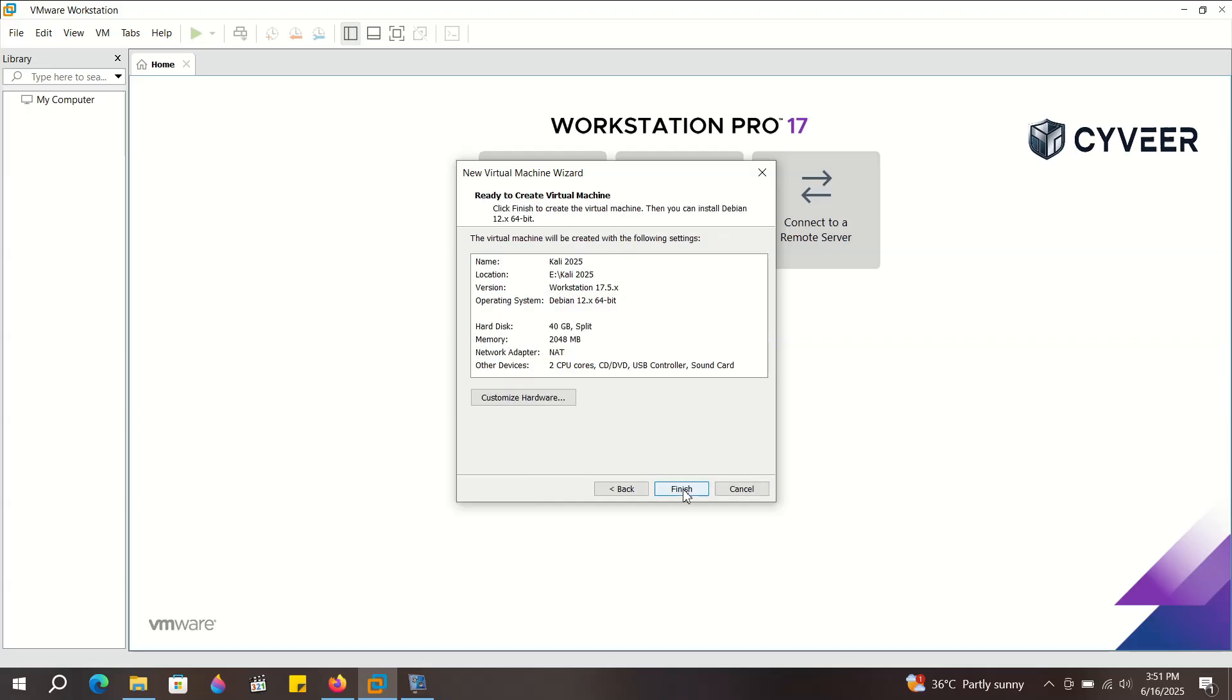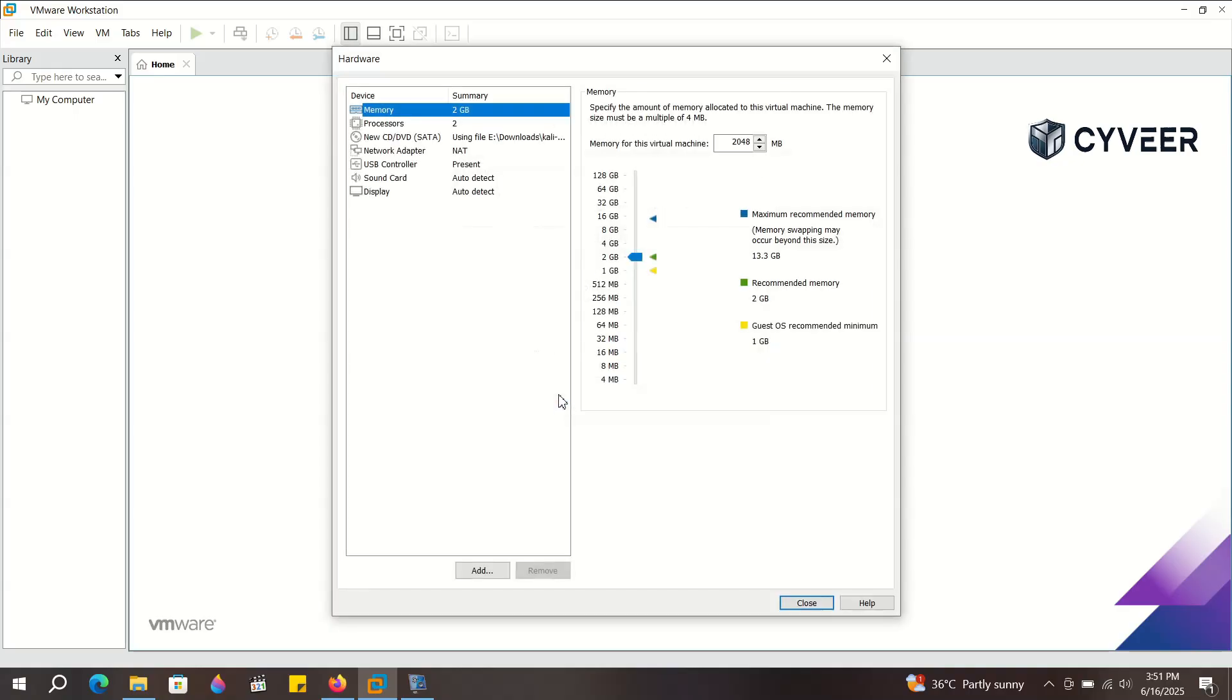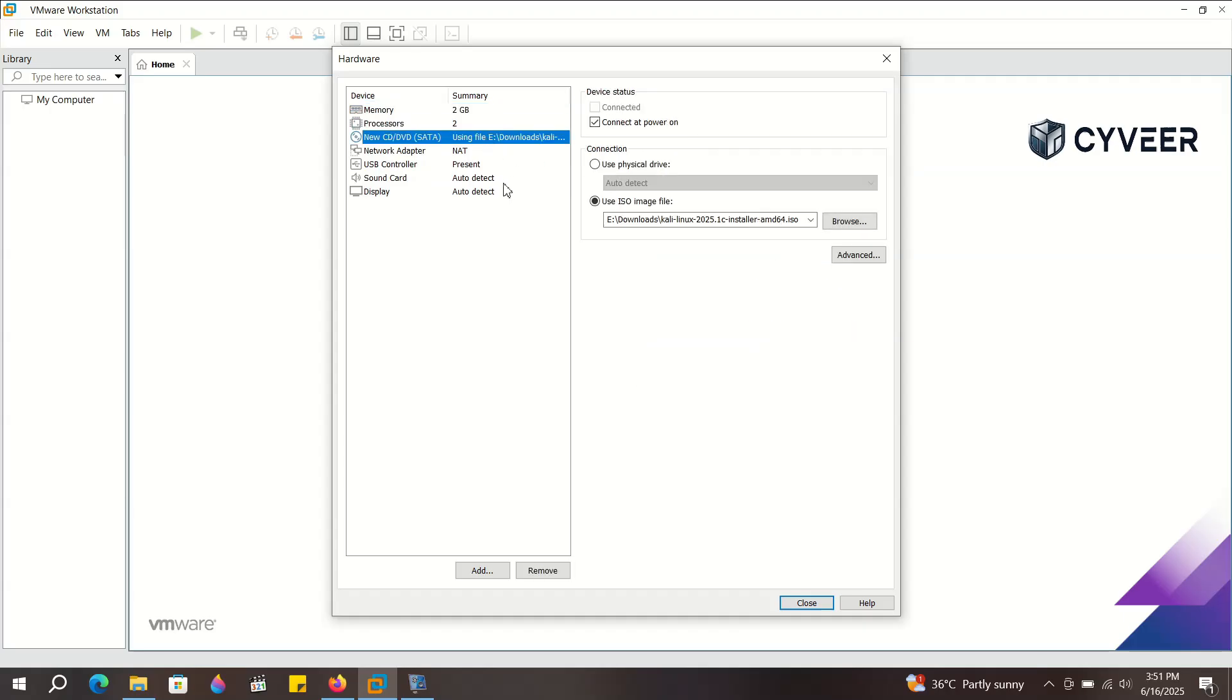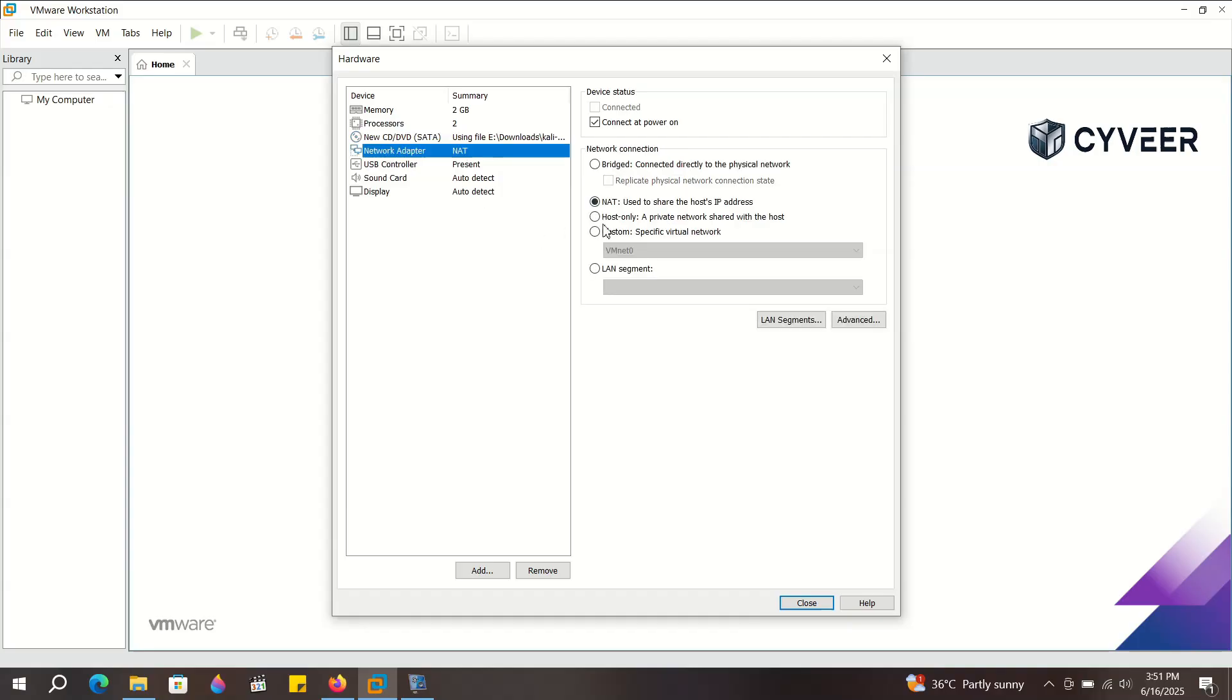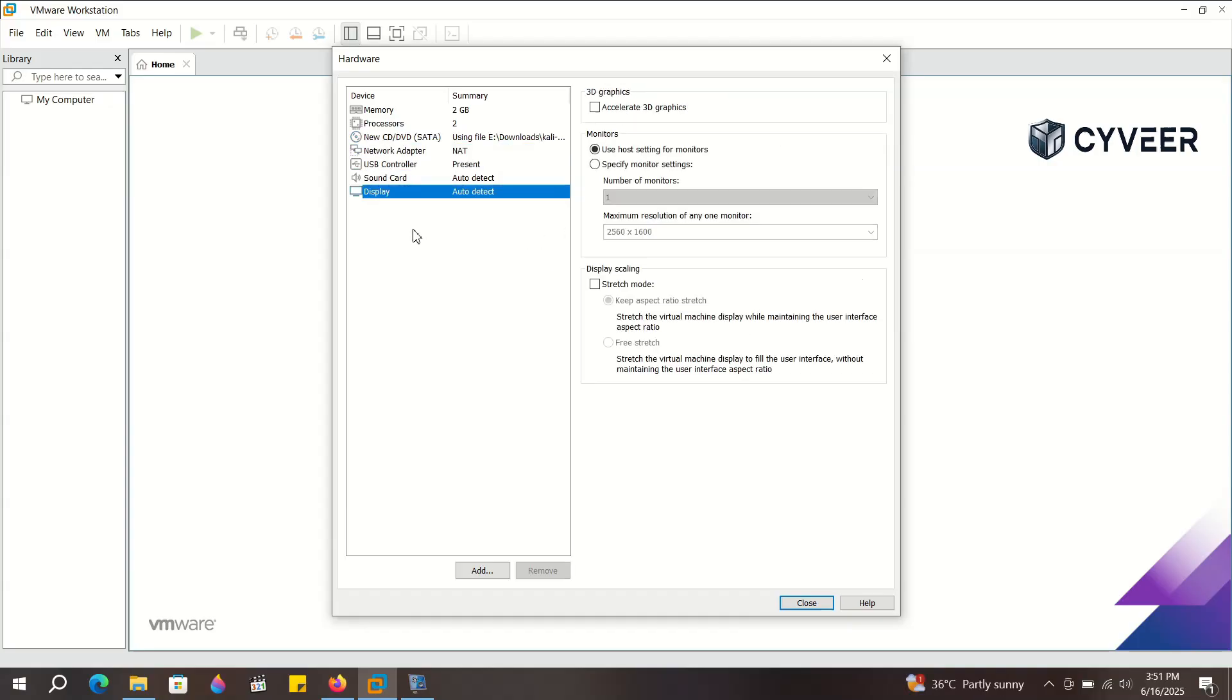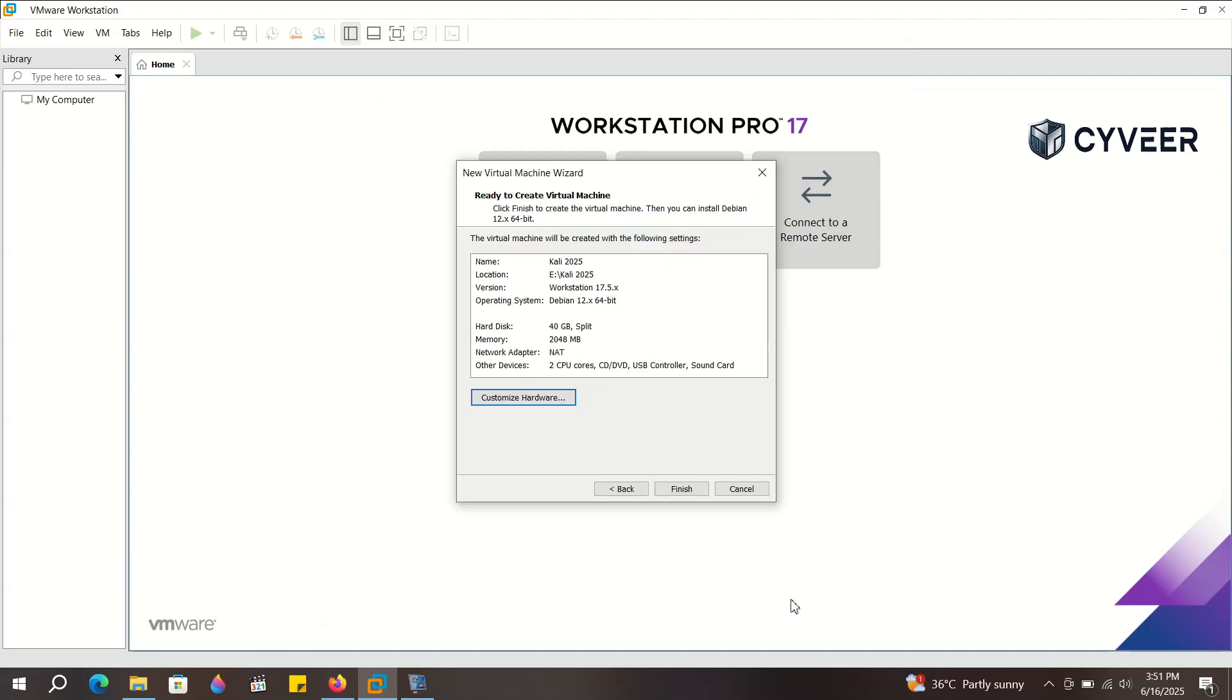Here you'll choose the amount of RAM and the number of processors for your virtual machine. You'll see the available range indicated by this. For this Kali machine, two gigabytes of RAM is generally sufficient, and I'll opt for two processors for better performance and a smoother experience while running Kali Linux. Once you've set these, click Finish.